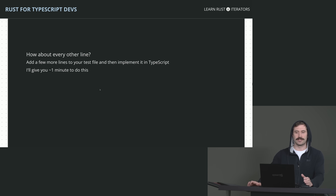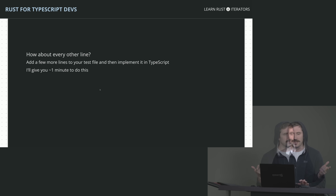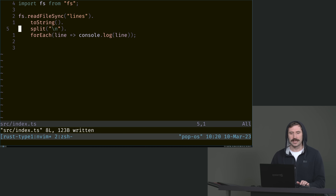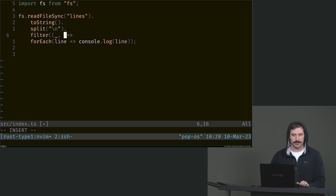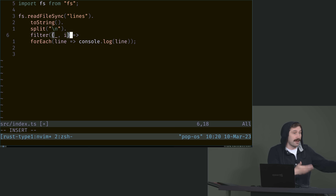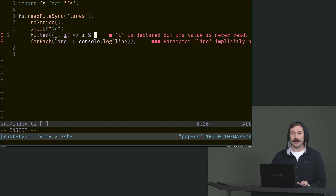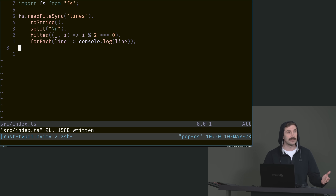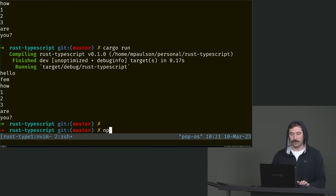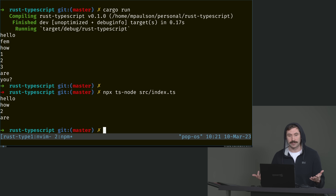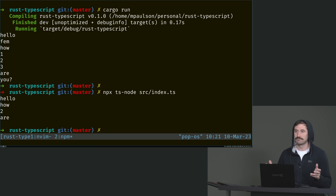Now let's do every other line. I want you to implement every other line in TypeScript. I'm going to jump over to TypeScript and add in a filter. I'd have to take X and filter not on the line — I'll call that an underscore — but on the index. I want to take every other line. So we're going to take the index and go i modulo two equals zero. And there we go — we are now printing every other line. We run it and you'll see: Hello, how to are.